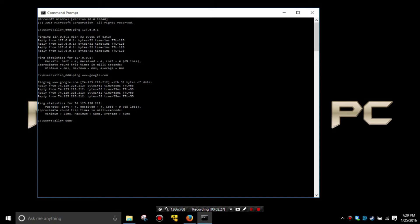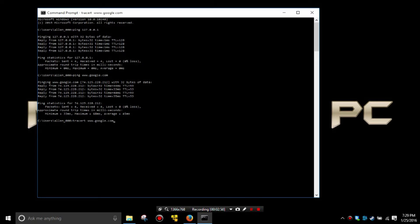Now let's say we want to know what happened between here and Google with our information. There's a way to get a little more information. If we do a traceroute by typing T-R-A-C-E-R-T and then a space and then www.google.com, we'll be able to see how our data travels to Google and back.